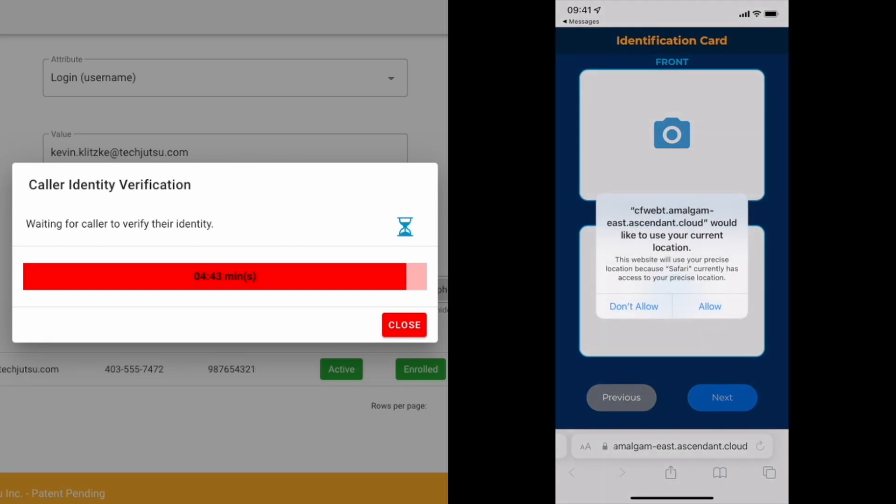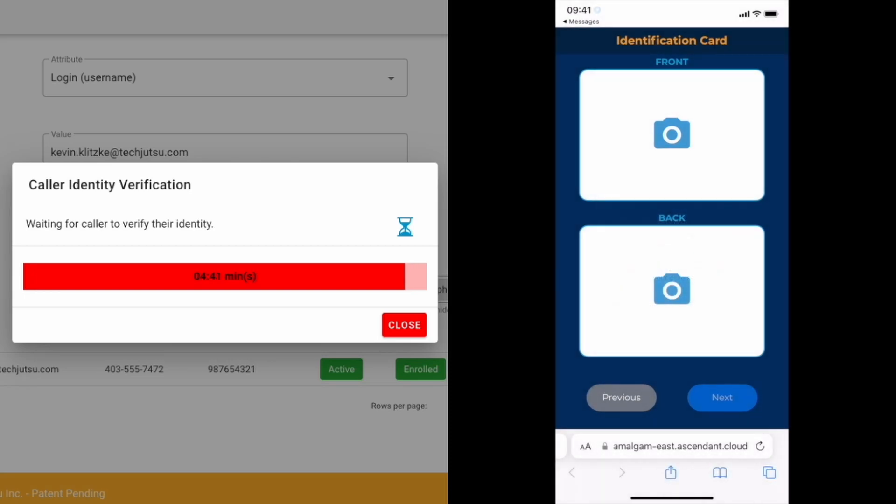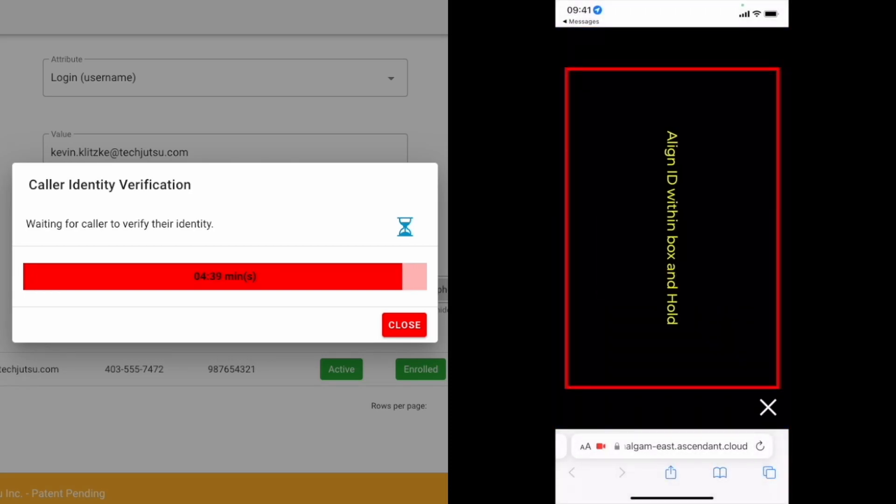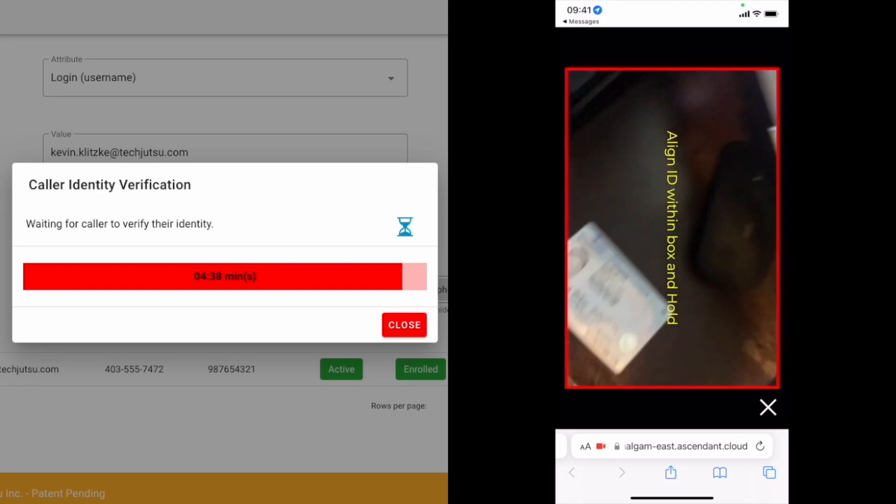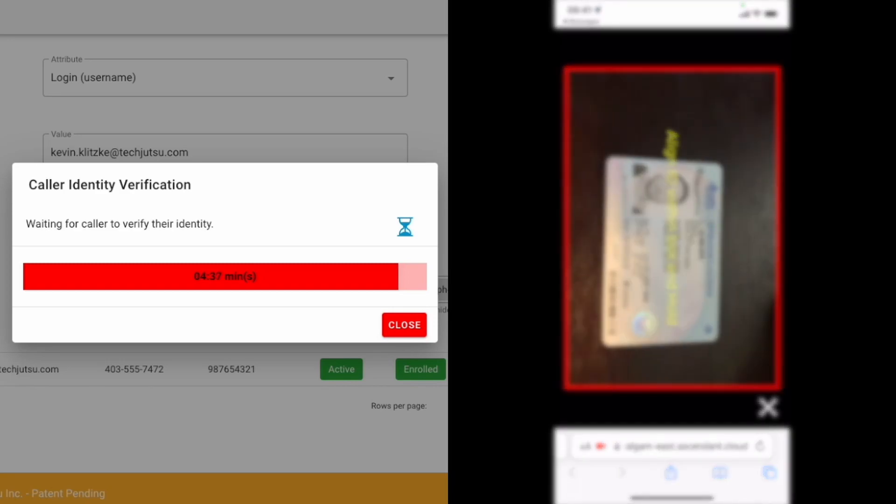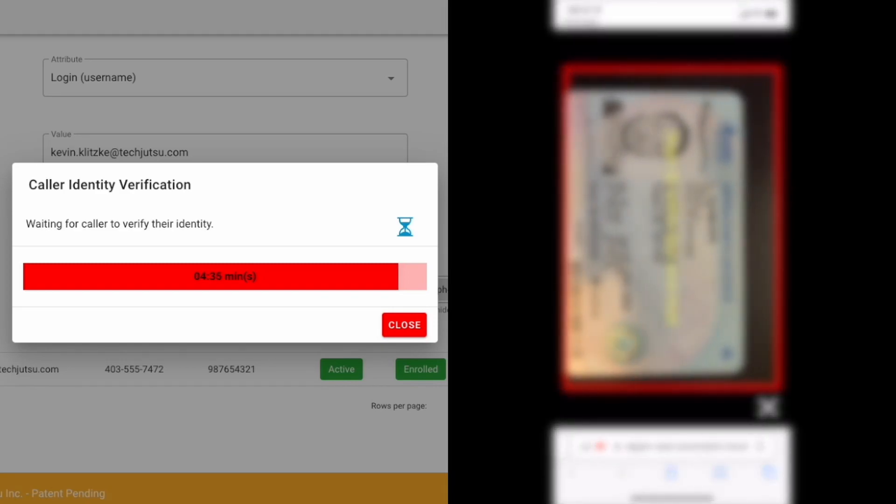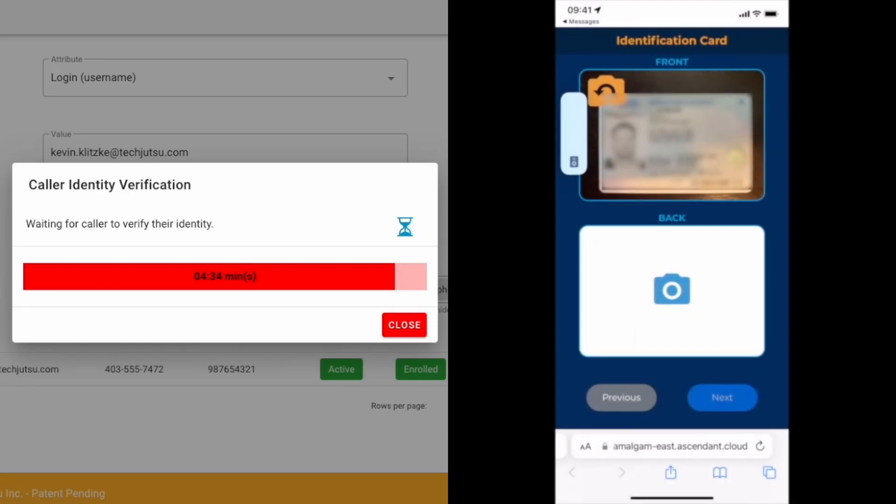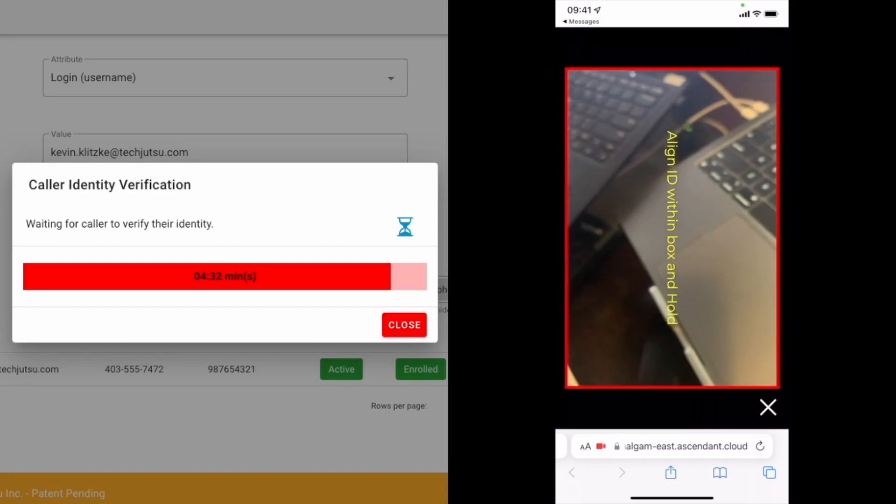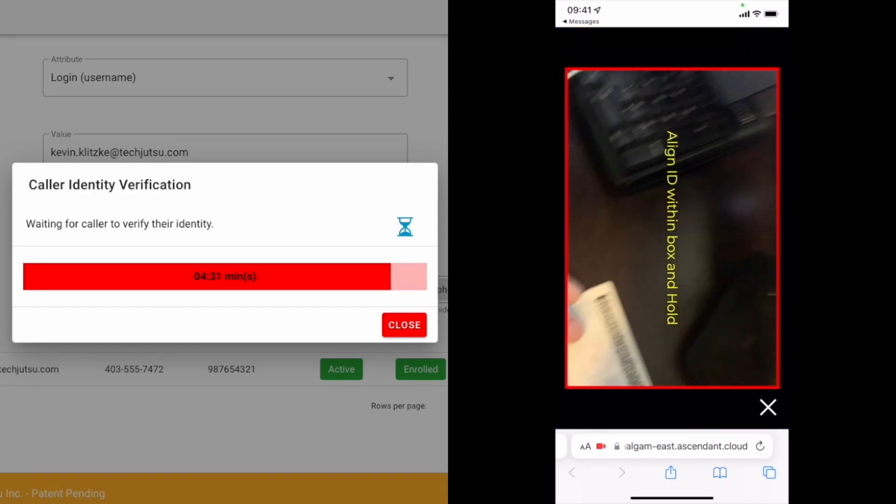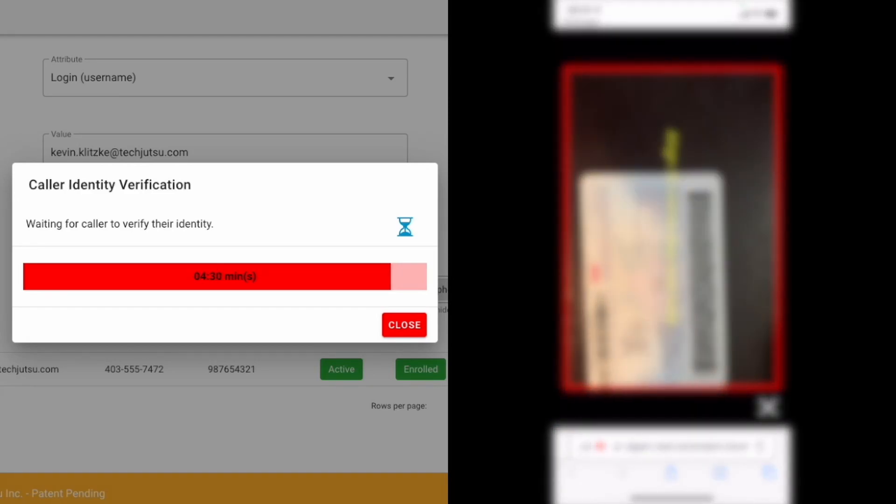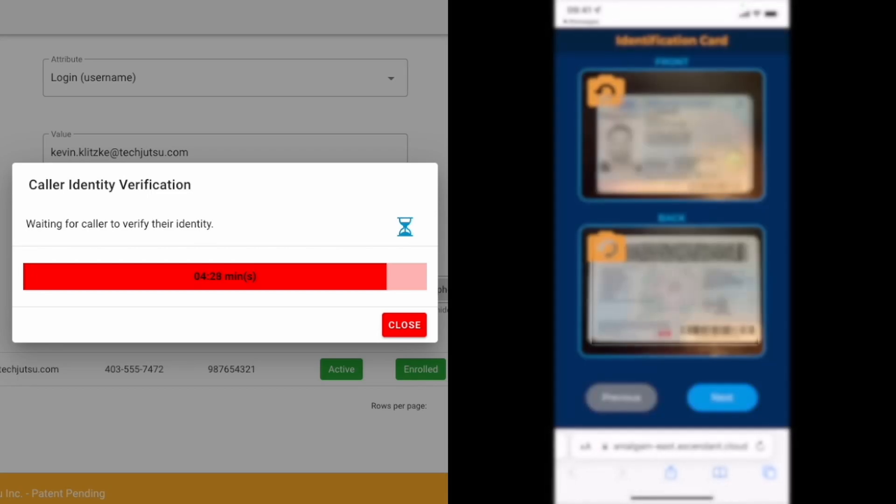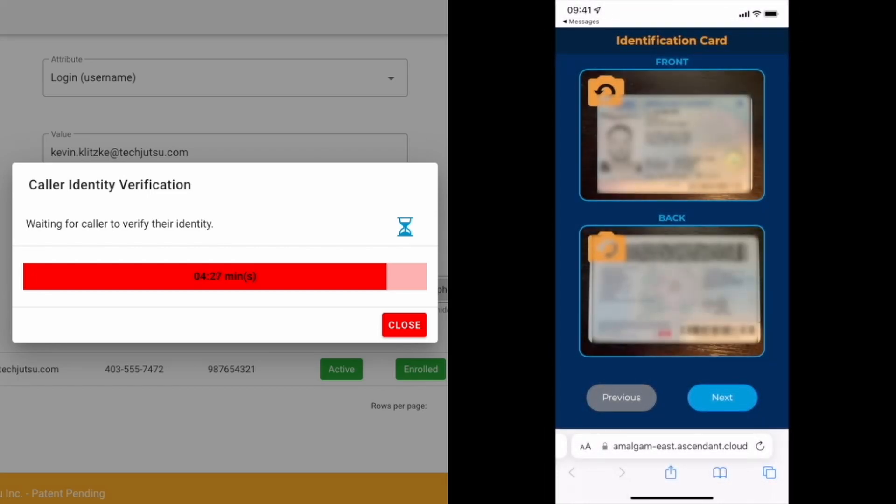First, they're prompted to take a photo of the front and back of their identification card. In this case, we're using their driver's license. The client simply aligns the front of their driver's license with the box provided and a photo is automatically taken. They then repeat this process with the back of their driver's license.